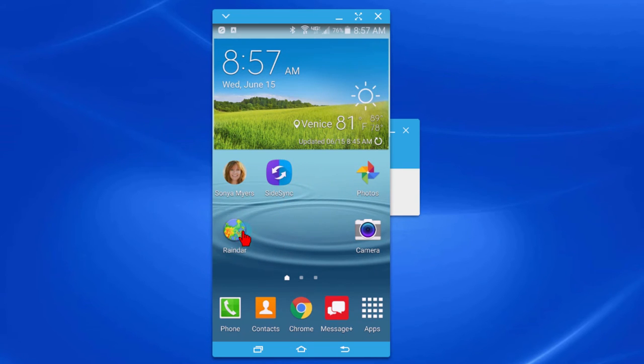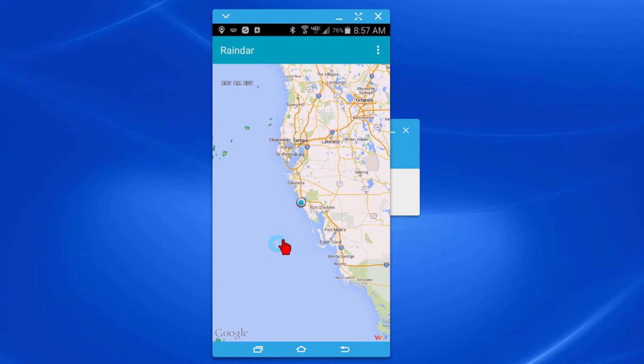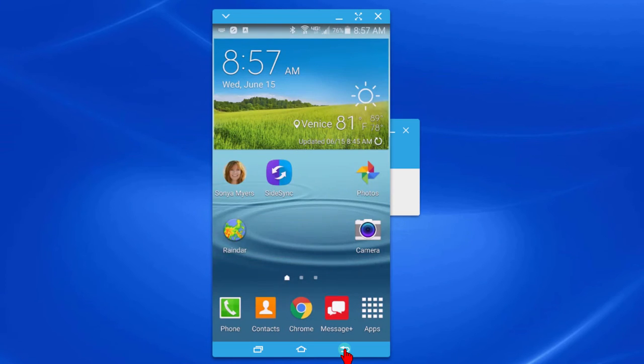So let's click one of my apps called Raindar and what Raindar does is it shows the probability of rain within the next 30 minutes of any particular area and you can see that it worked. If I want to go back I can click that button.